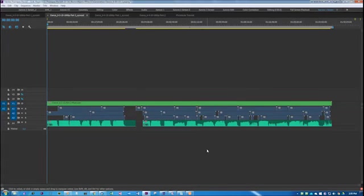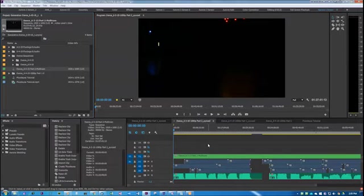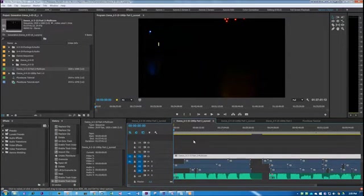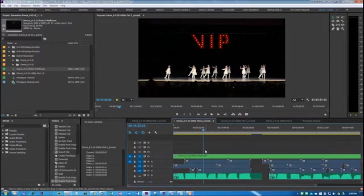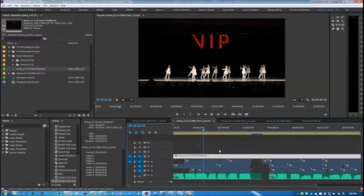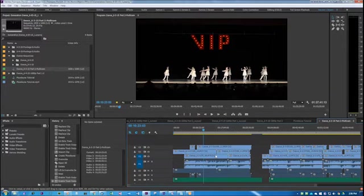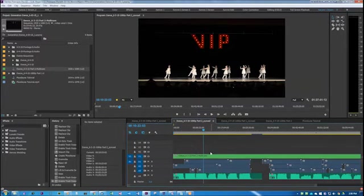And you can see how it did there. It just made, instead of having three tracks of video there, it combined it into one. And your other three tracks are still there. You can get to it by double-clicking on it. And it's all still there. So it's kind of like a sequence inside of a sequence, basically.